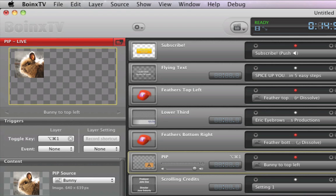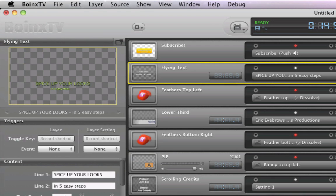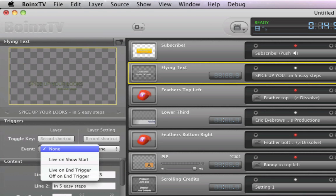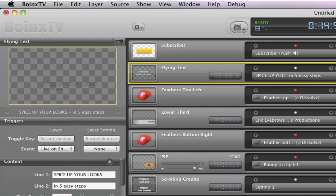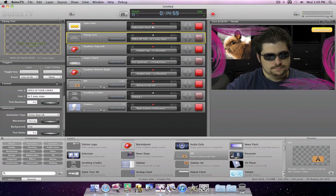To automatically start something like an intro movie at the beginning, just select the Live On Show Start trigger and Boings TV will take care of the rest.